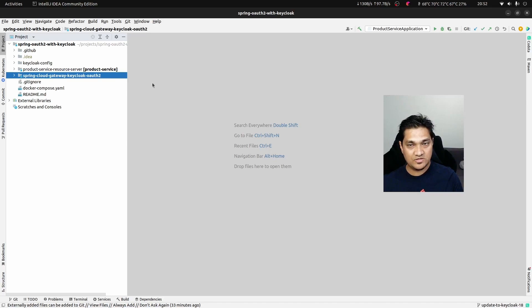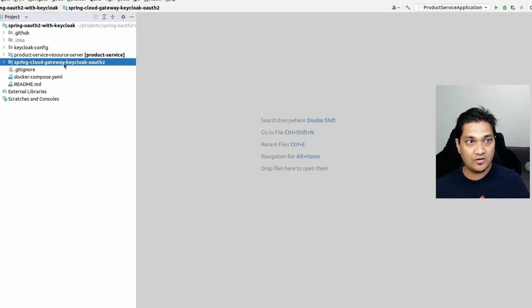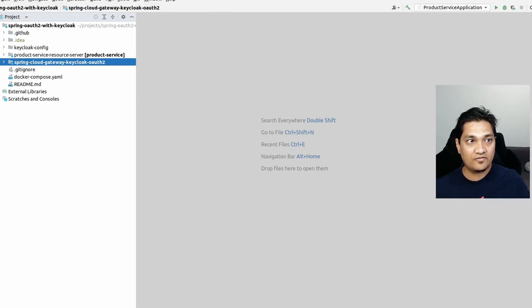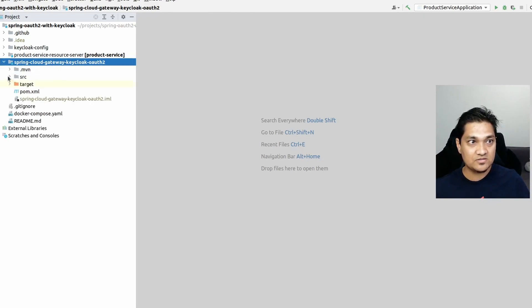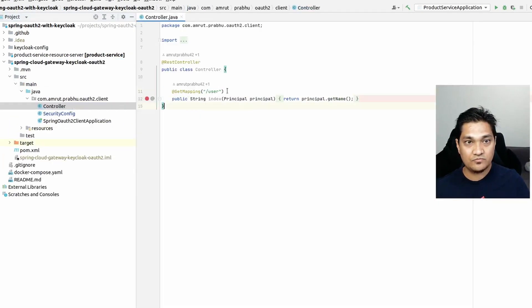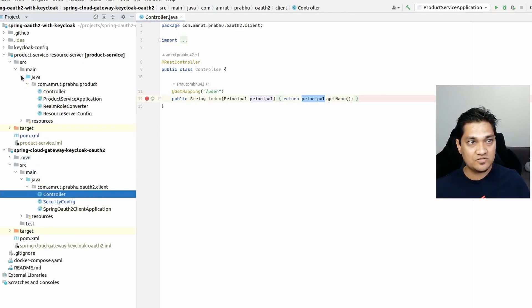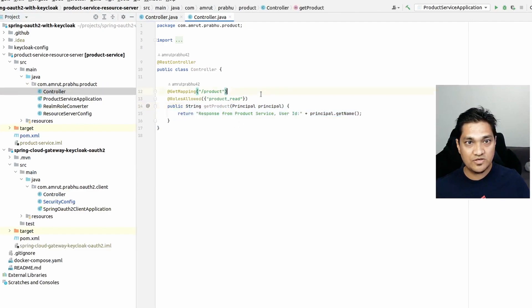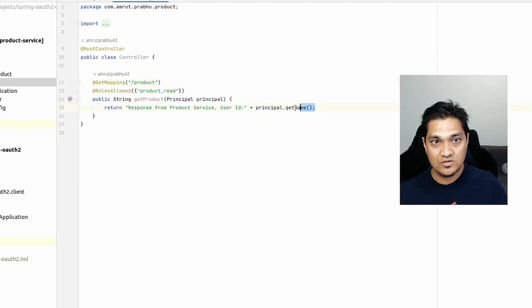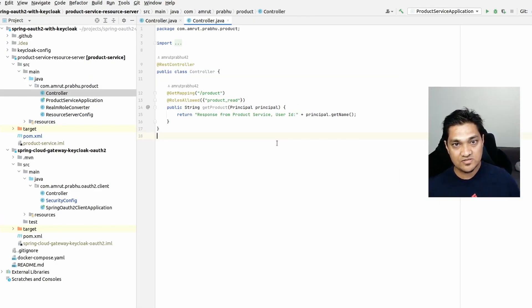Let me go through the projects again. We have the Spring Cloud Gateway application, and then we have the product service which is going to be the resource server. We have a controller which returns the logged-in principal and the UUID against it. The product service controller returns the logged-in user only when the slash product endpoint has been hit.